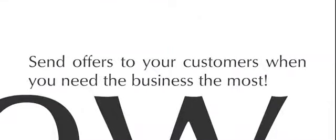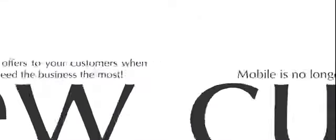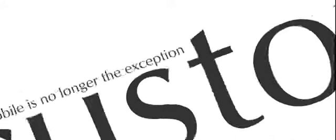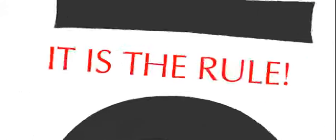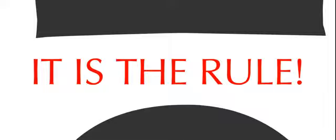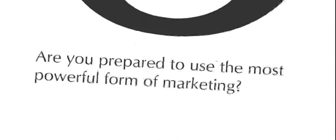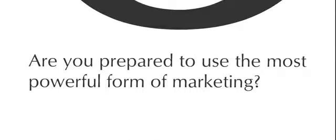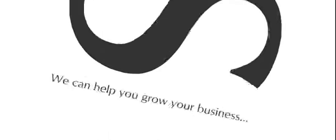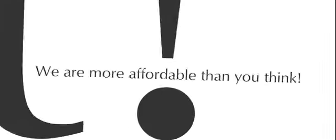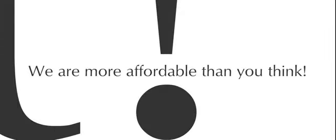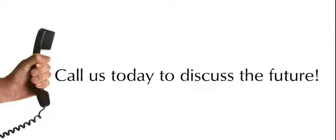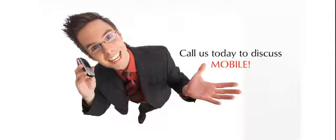Mobile is no longer the exception, it is the rule. Are you prepared to use the most powerful form of marketing? We can help you grow your business and we are more affordable than you think. Call us today to discuss the future. Call us today to discuss mobile.